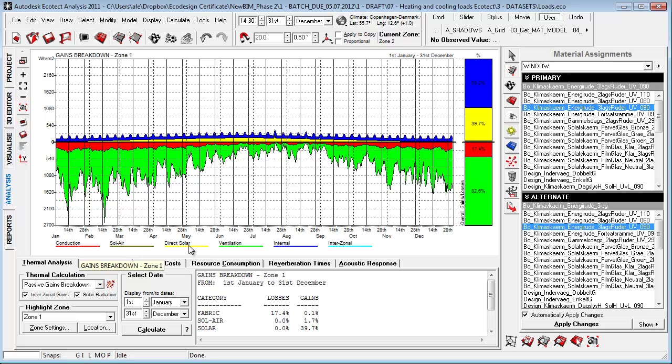It will show us the relative distribution where we are gaining something from conduction, solar air, direct solar, ventilation, internal heat gain, or inter-zonal distribution of heat between different zones.